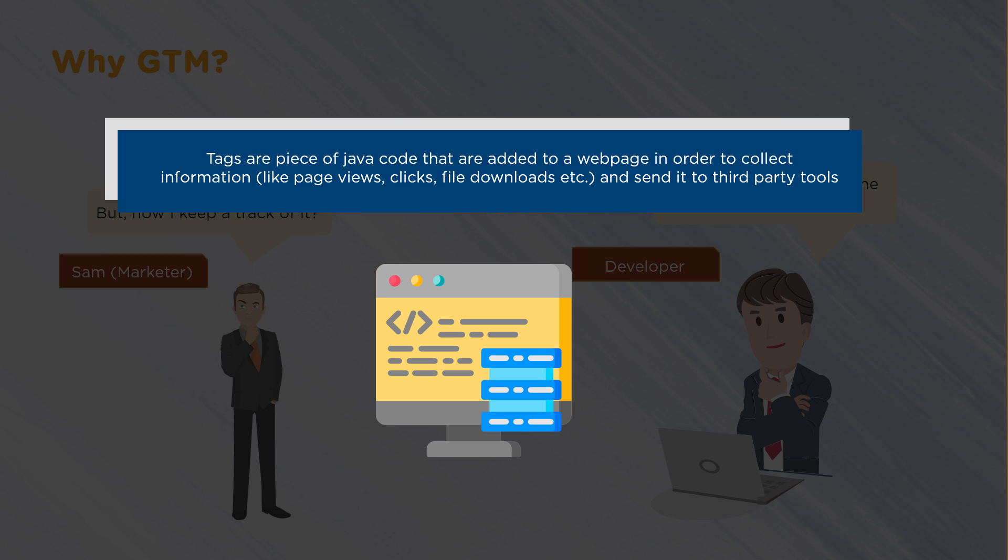GTM allows you to take all these tags that collect information and use them in one place. If you want to collect how many people enter a chat functionality, you're going to take that script and put it in GTM, and GTM will allow you to start tracking that information. Think of GTM as a toy box — you have all these toys, or tags, and you put them into a container.